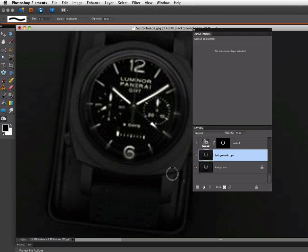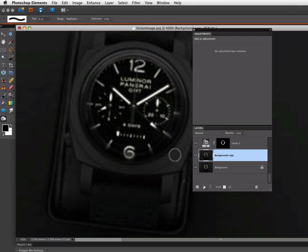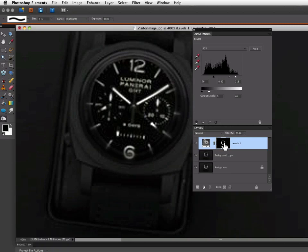Now one other thing I want to do is I want to bring back some of the brightness of the numbers where I can. So the 12 and the 6, these 5 minute indicator marks on the watch face. So to do that, I need to go back up to my levels layer.